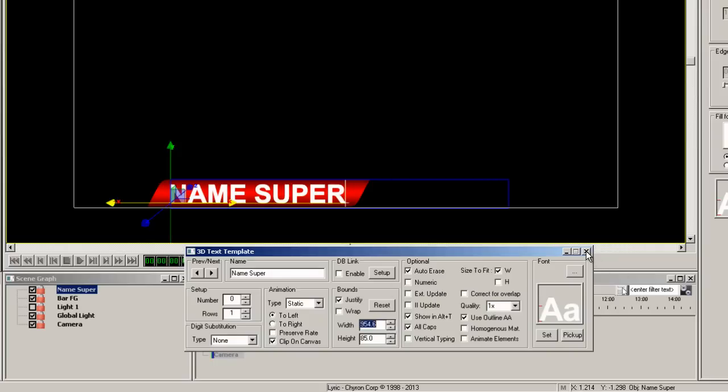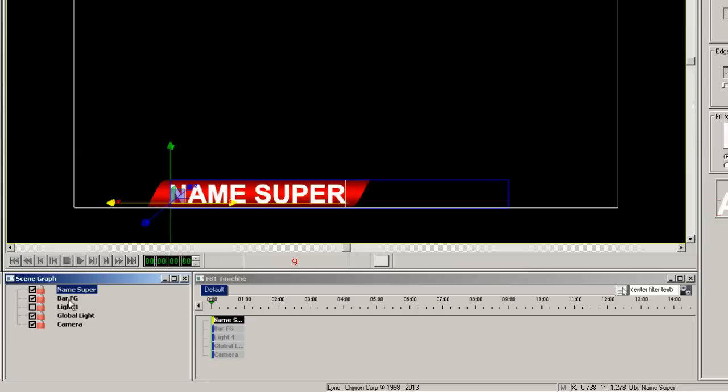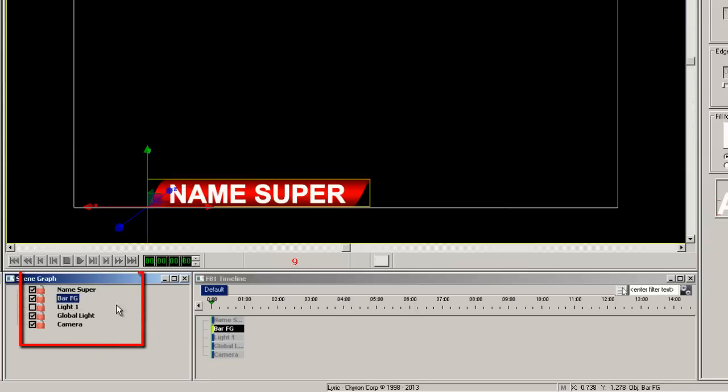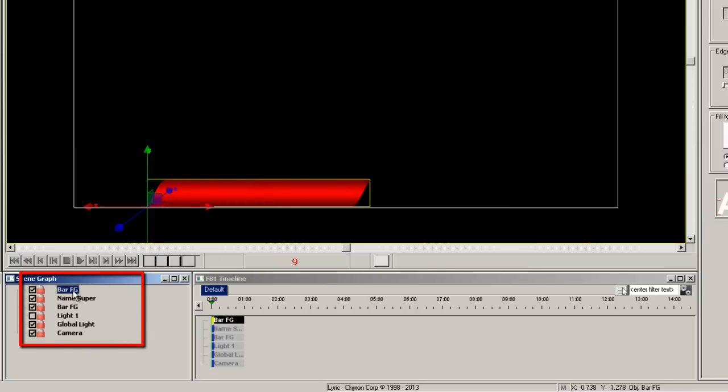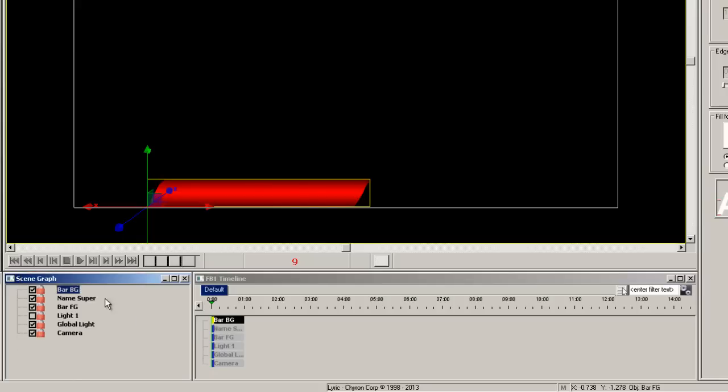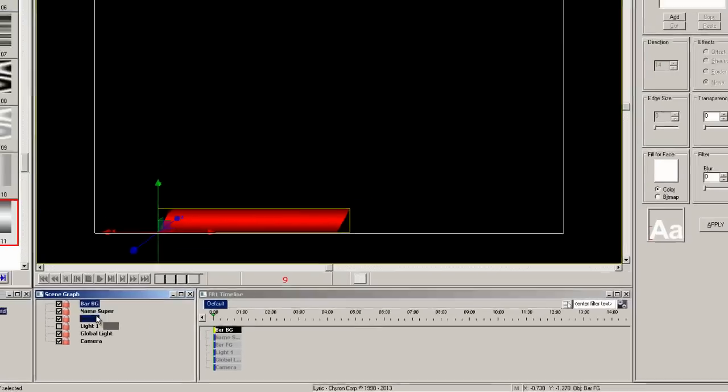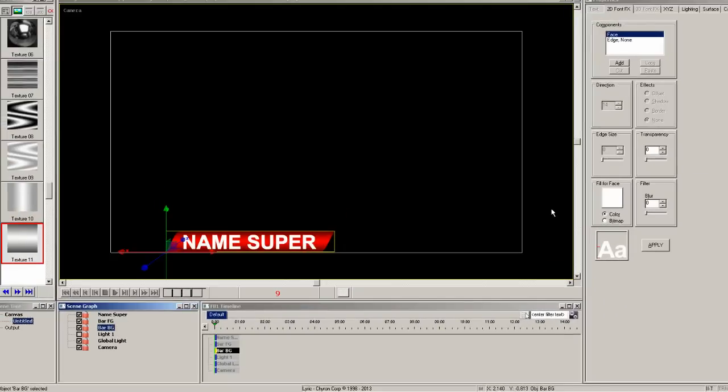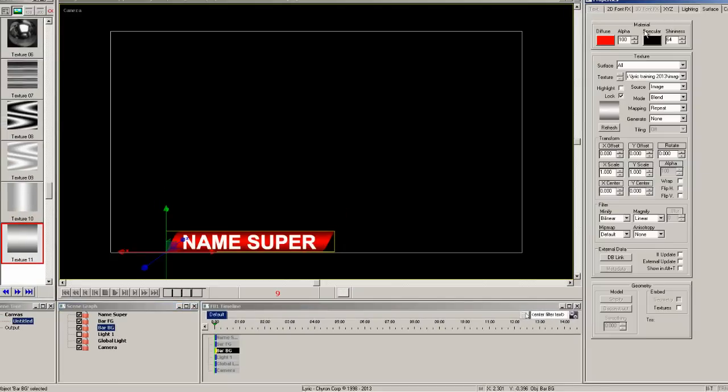In the scene graph, we're going to select bar FG and copy and paste it to get a copy of it and all the properties we just assigned it. Let's rename this element bar BG and then drag it below the bar FG in the scene graph.